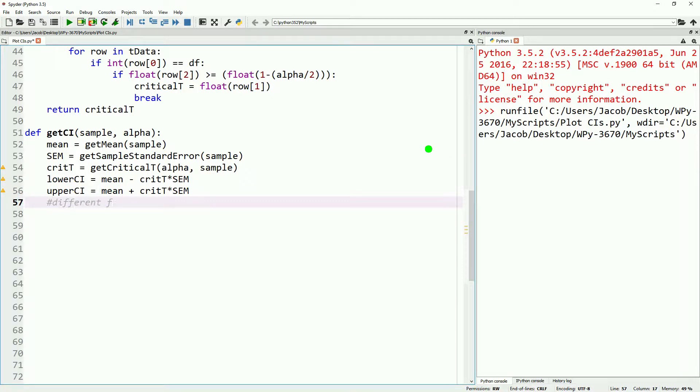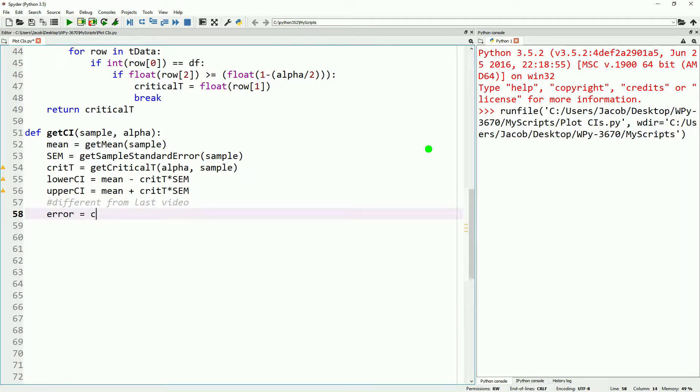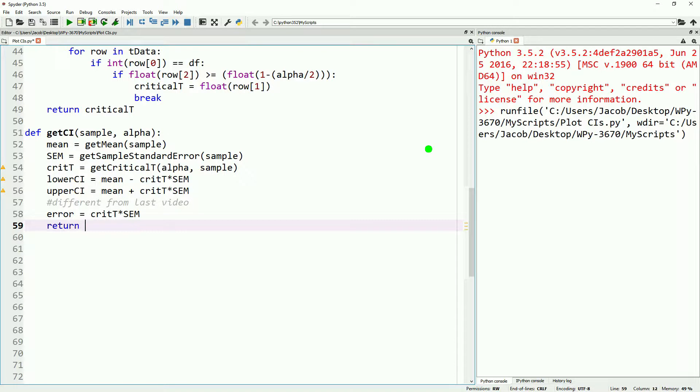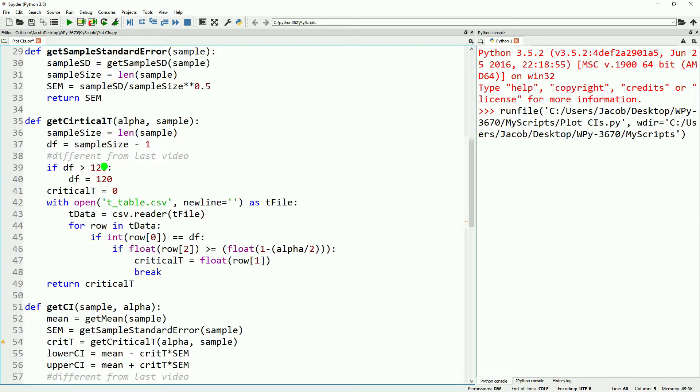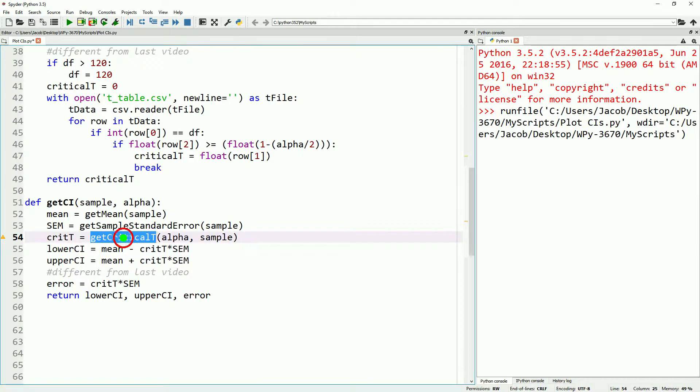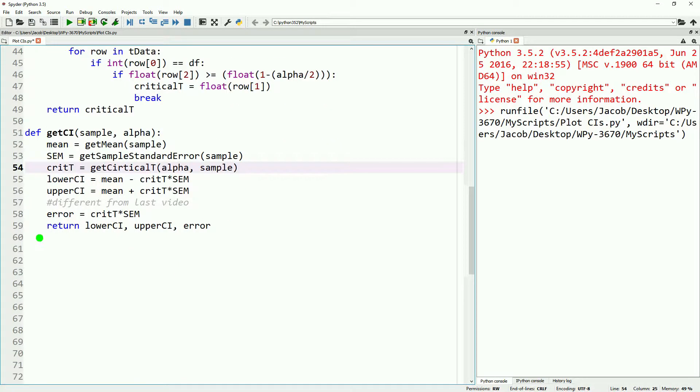So now we'll go down to the get CI. We'll just copy and paste in the parts that are the same, and then we're adding one more part, which will just be we'll just call this error, which will be our critical t times our standard error. And then we'll also return our error in addition to our lower, upper, and error. I'm going to fix a quick typo there.